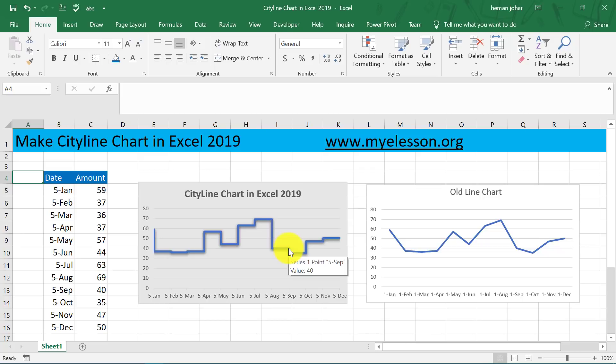Before going to understand how we did this, you will have to go to myelession.org to download this practice file in case you want to practice along.